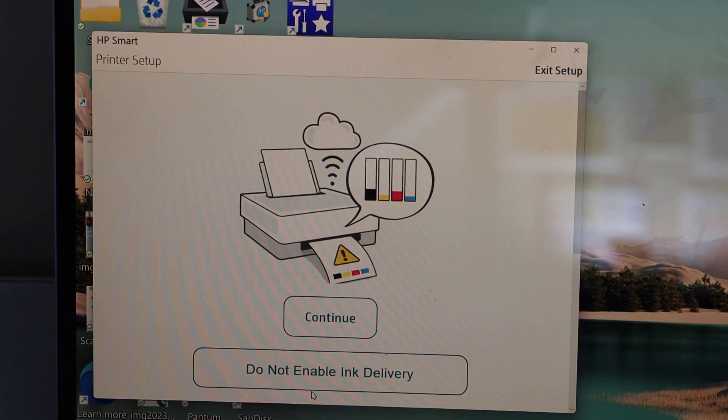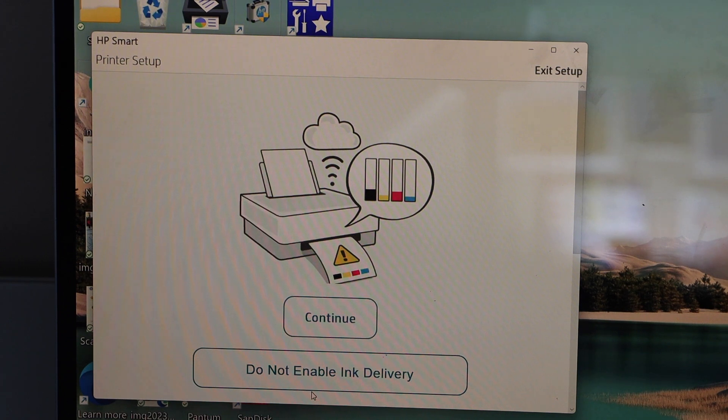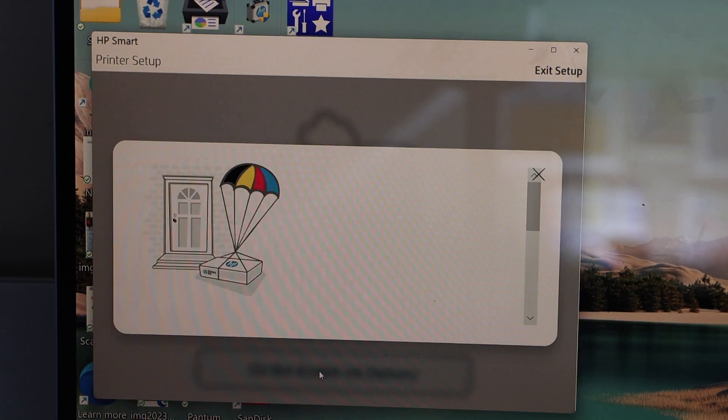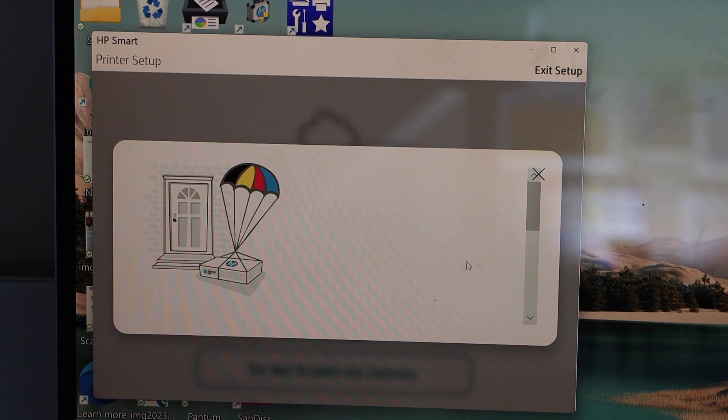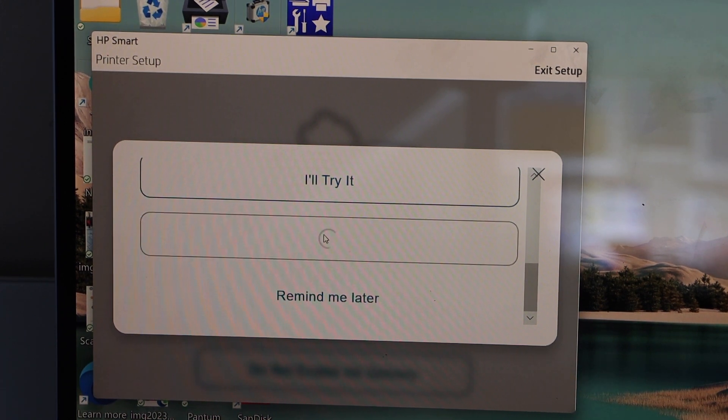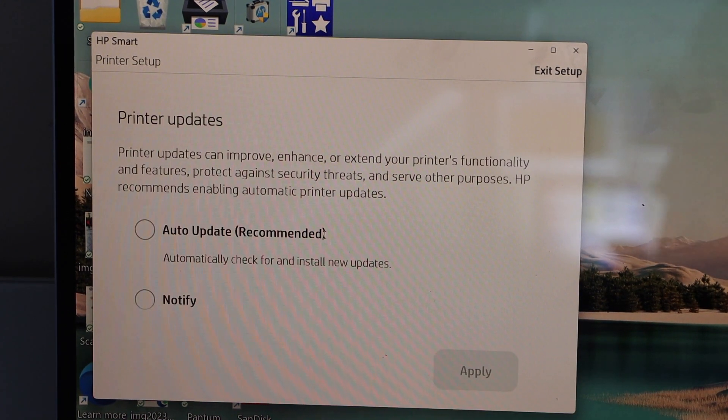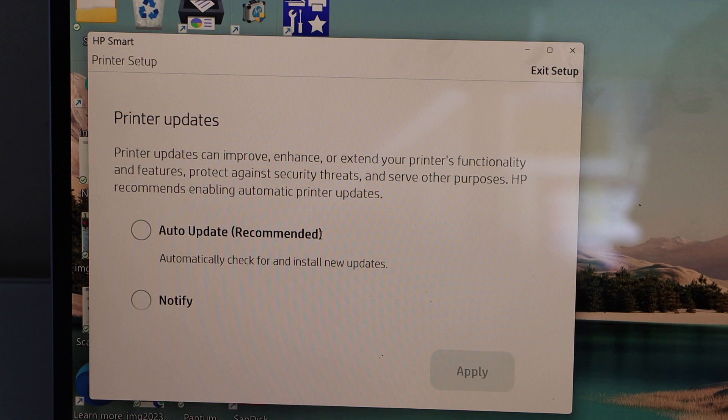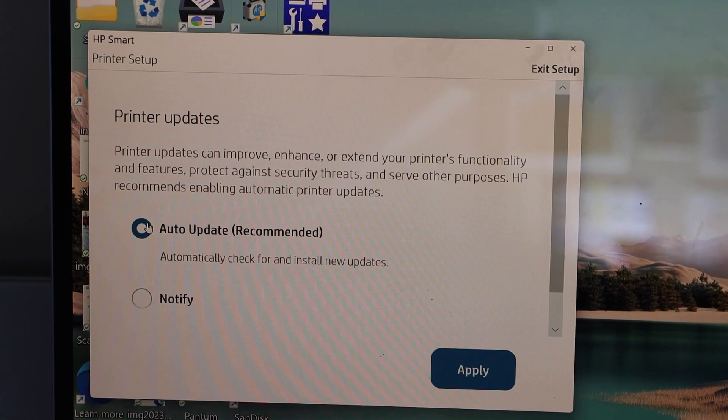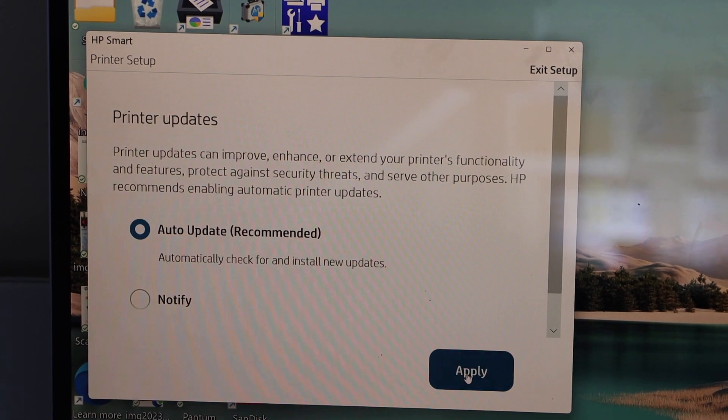You can also enable the ink delivery, or you can just click on do not enable and skip it. Select auto updates for your printer, or you can select notify.